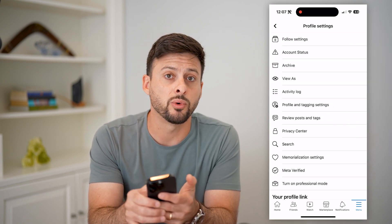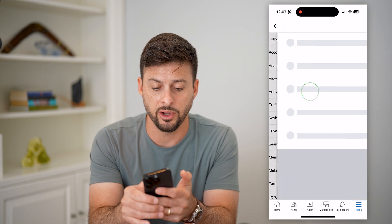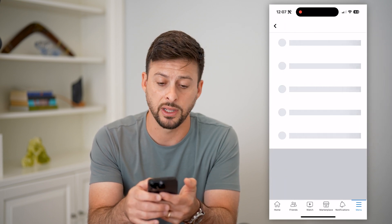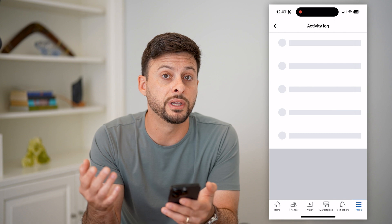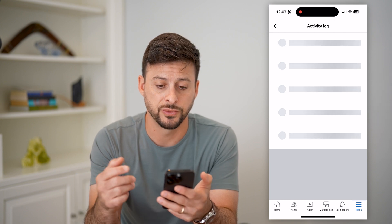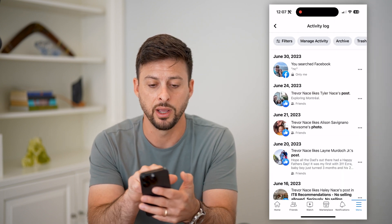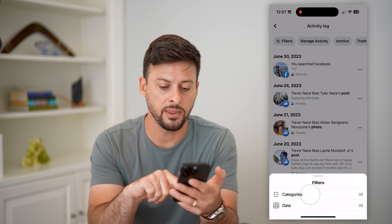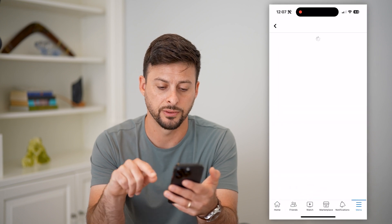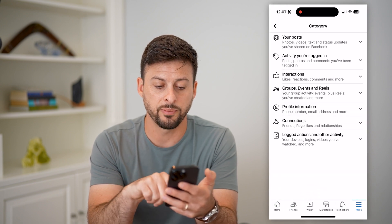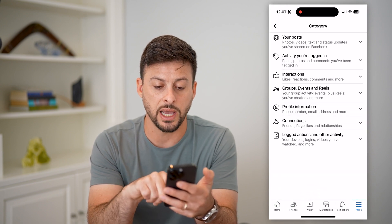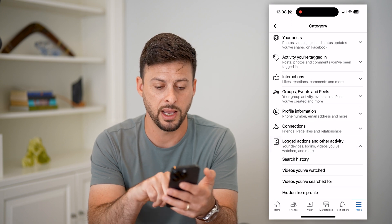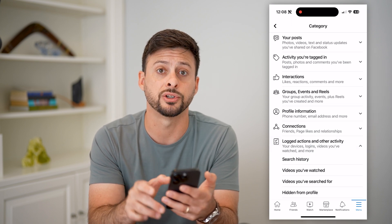Next we're going to go into our activity log, and this will show us all of our activity, but we need to filter for only searches. Once this loads up, let's tap on the filters at the top left, and then categories. Towards the bottom here is logged actions and other activity — let's tap on that.